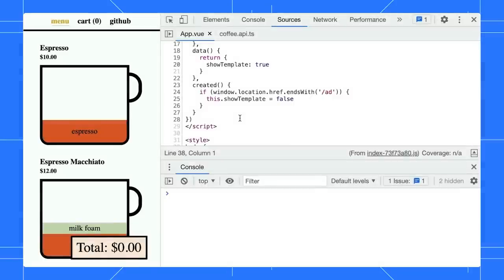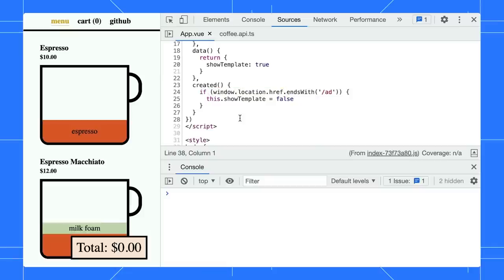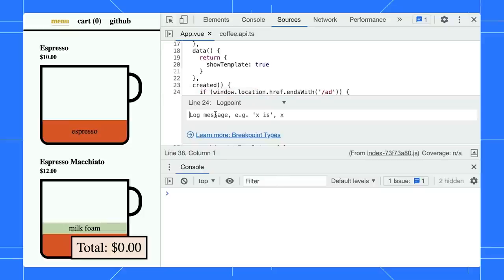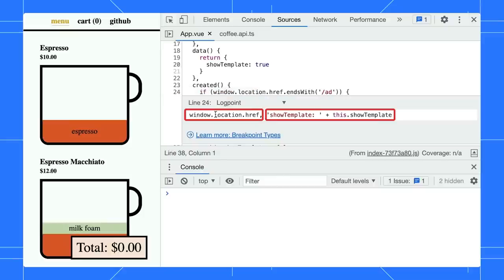Once we open the Sources panel, let's say we want to log the value of the page URL. Instead of sprinkling a console.log statement in our code, we can right-click on the line and add a log point. It works just like the console.log. You can even log multiple JavaScript expressions.